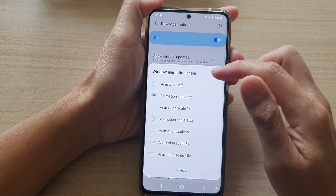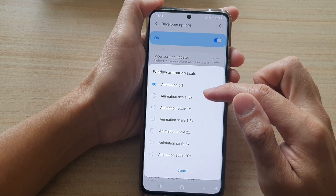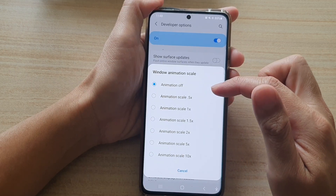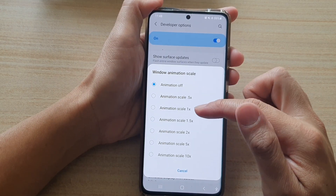In here you can choose animation off, which makes the screen refresh very quickly when you open or close things.